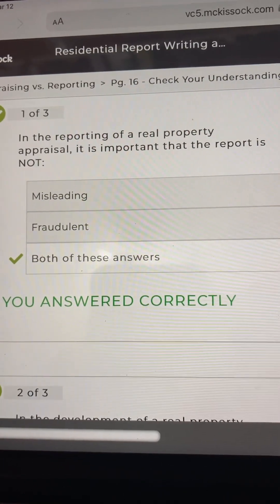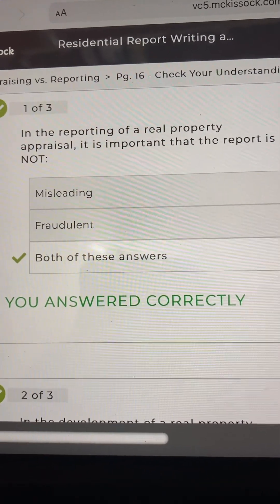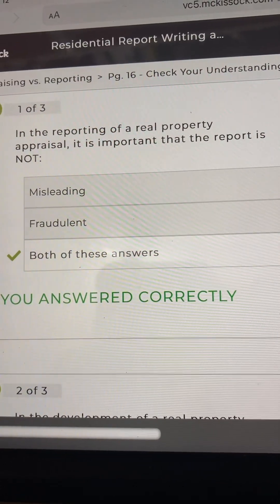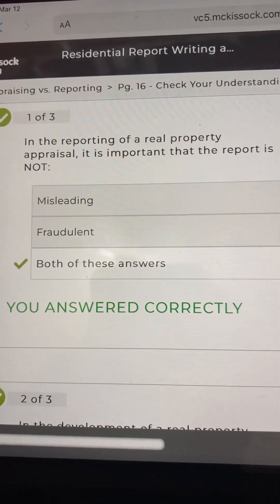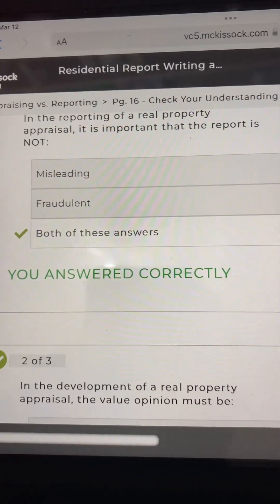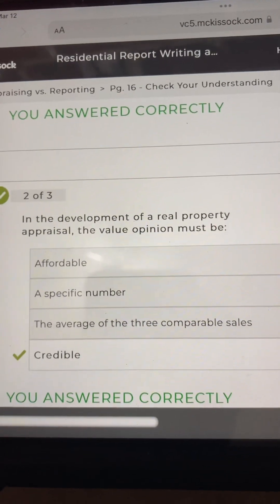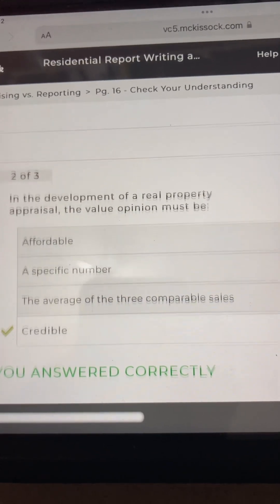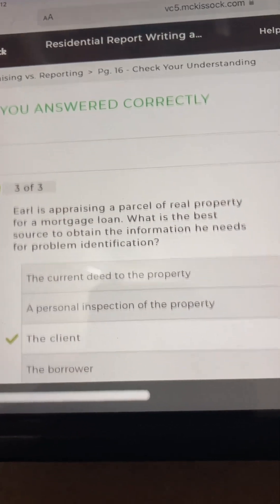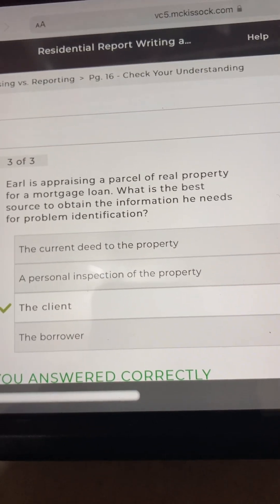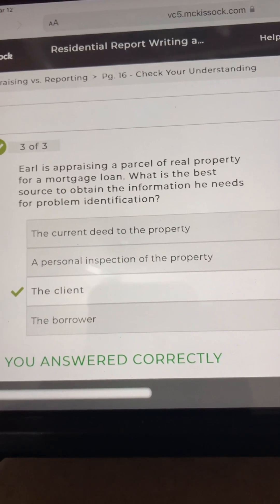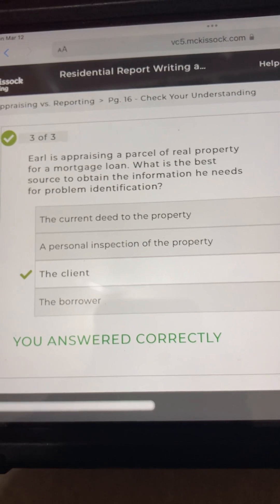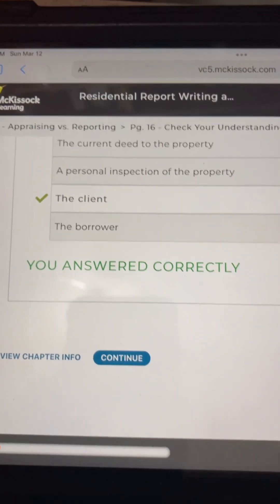In the reporting of a real property appraisal, it is important that the report is not misleading and fraudulent — both of those answers were correct. In the development of a real property appraisal, the value opinion must be credible — that was correct. And for Earl appraising real property for a mortgage loan, the best source to obtain information for problem identification is the client — that is correct.